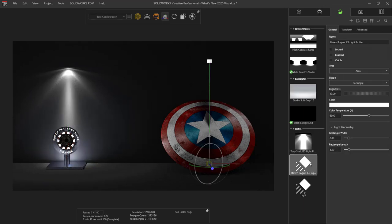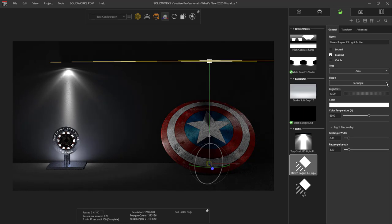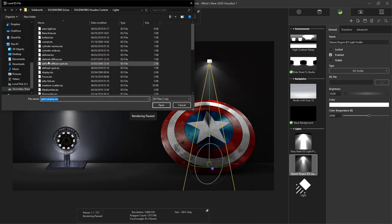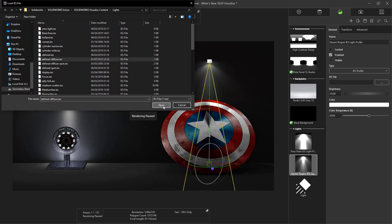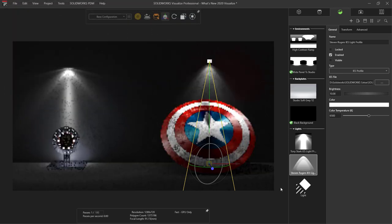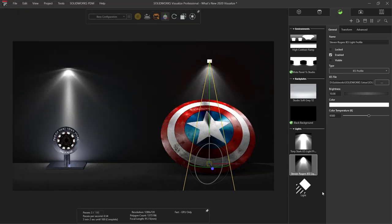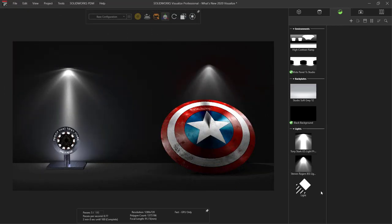And I'll make sure I do the same thing here for Cap's shield, but since it's significantly larger I'll choose a different IES profile so that the light can spread across the whole shield.